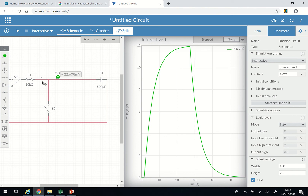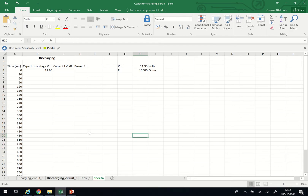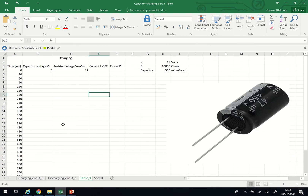Now I want us to look at a few things here. I'm going to show you this because you may be asked to plot the graph yourself. If you are asked to plot the graph, you have to have these column headings: time, capacitor voltage, resistor voltage...